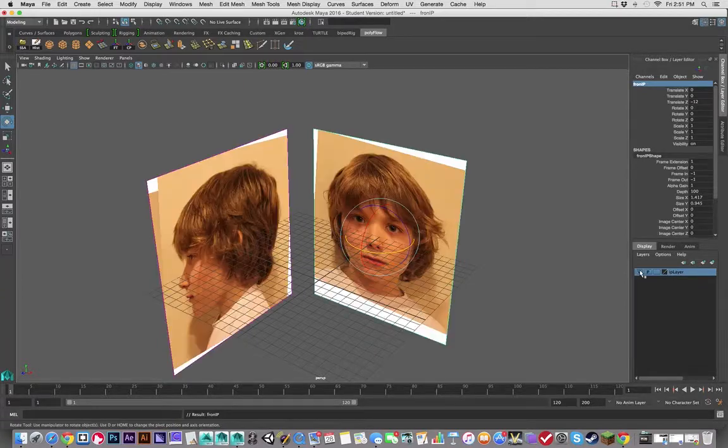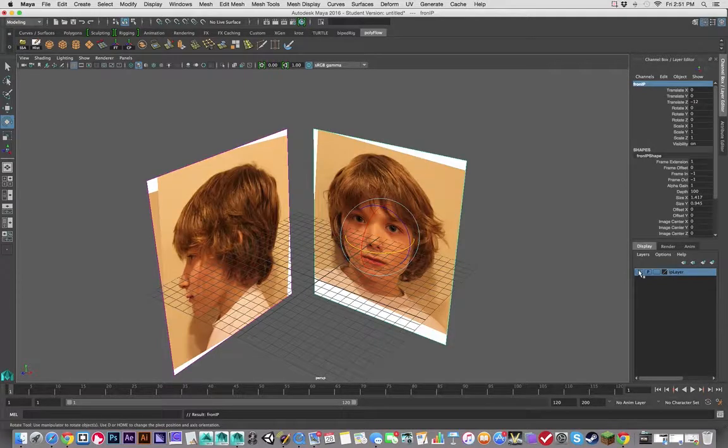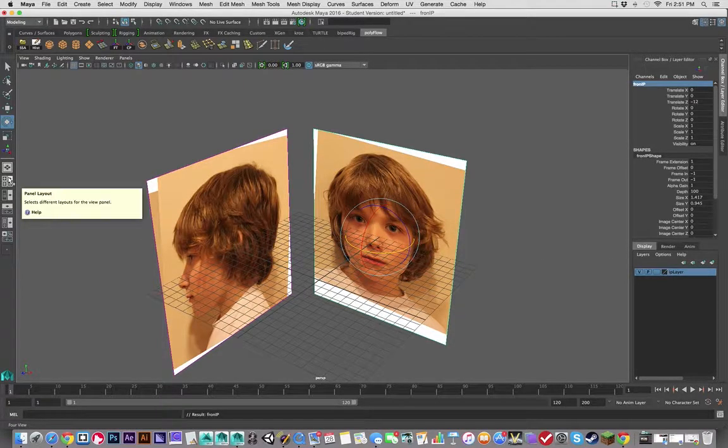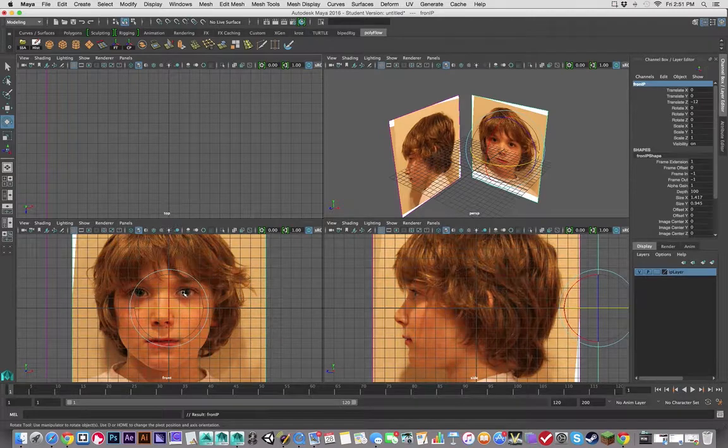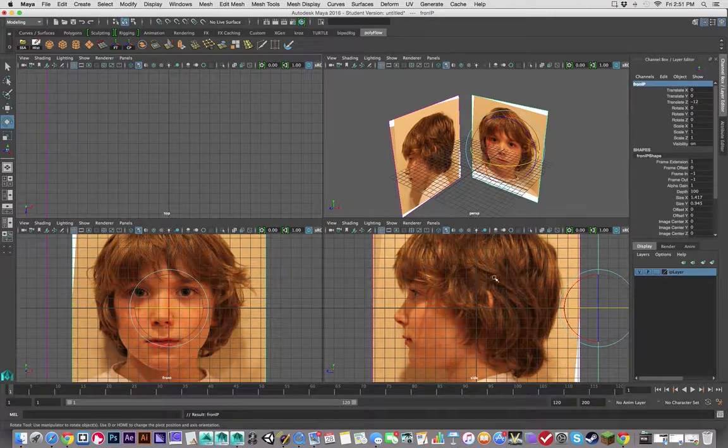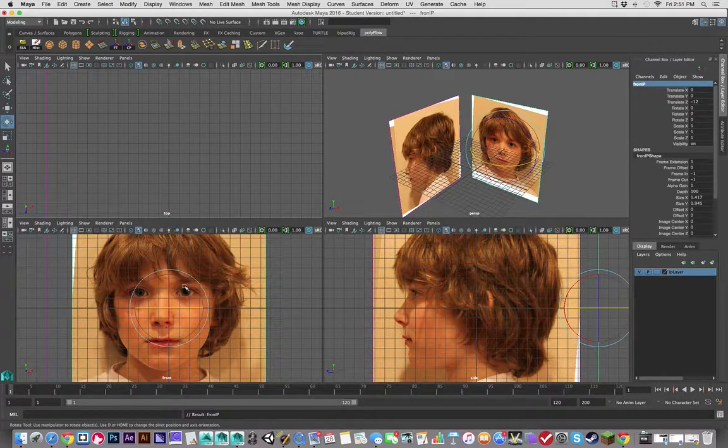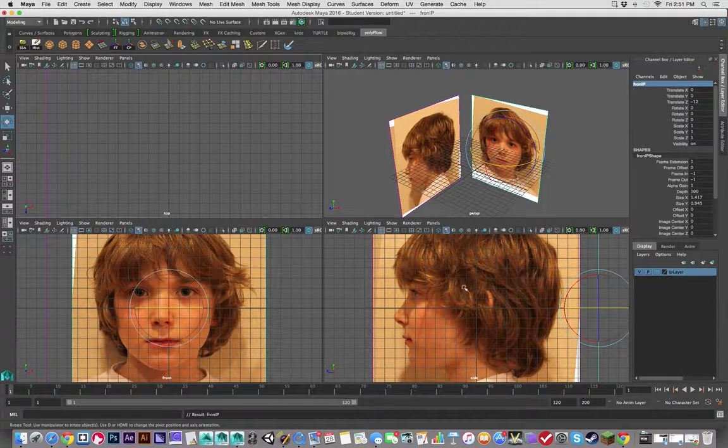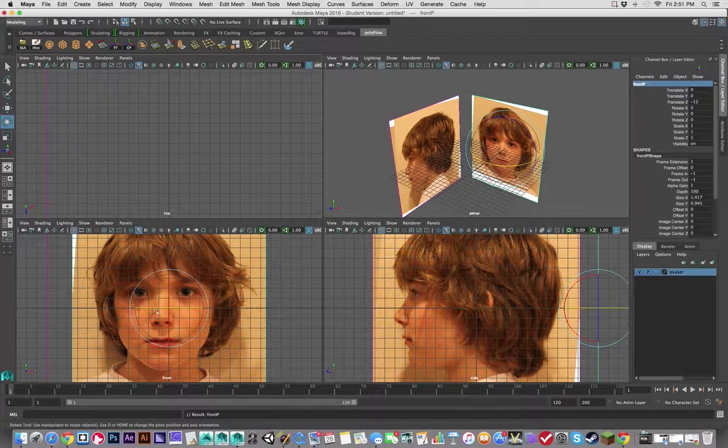And this way I can turn these off if I need to. At the same time, let's go into our four view where we're going to be doing a lot of our work. We're going to be doing a lot of our work initially between these two.